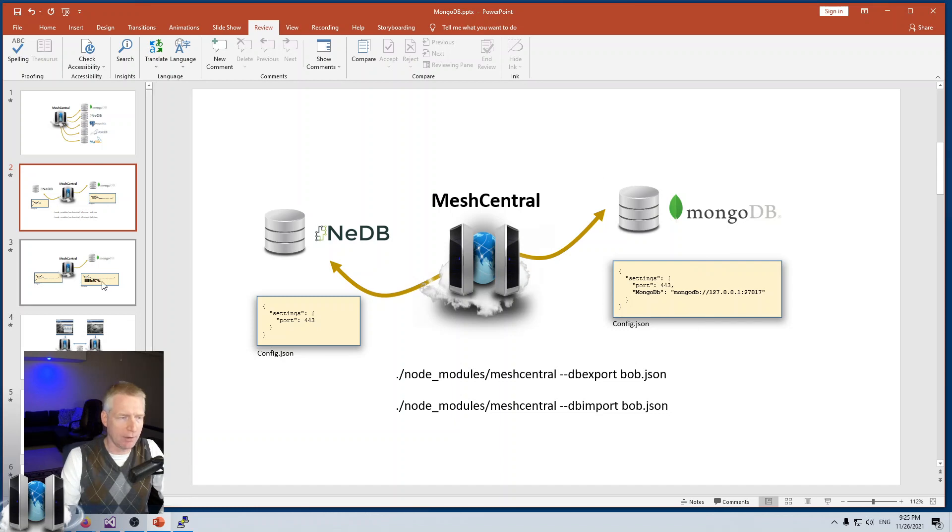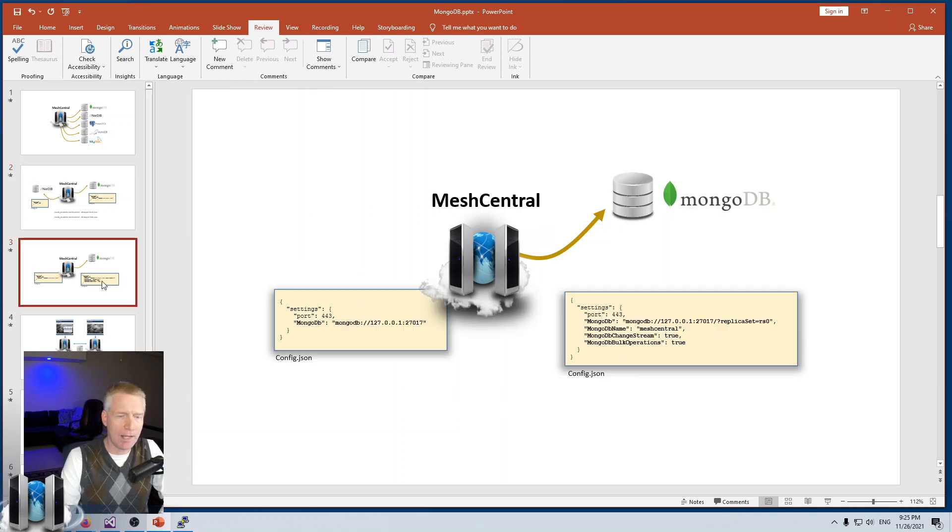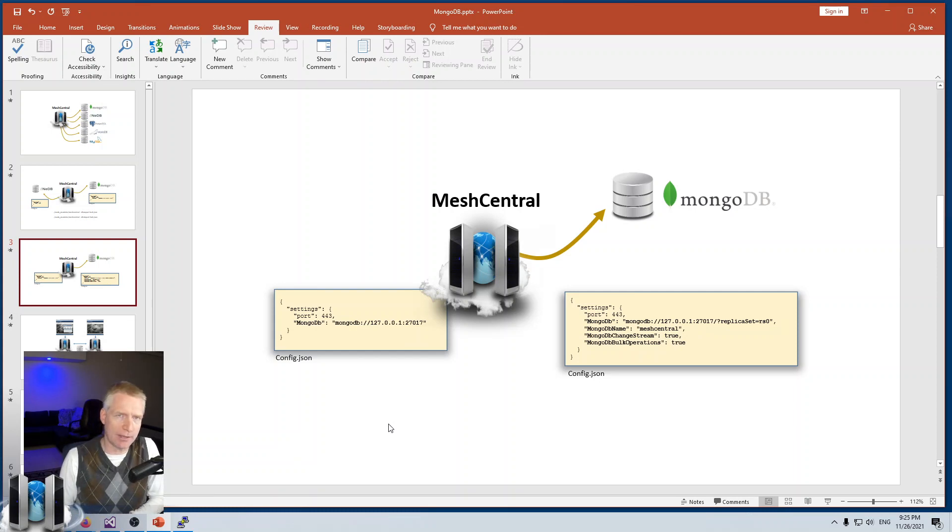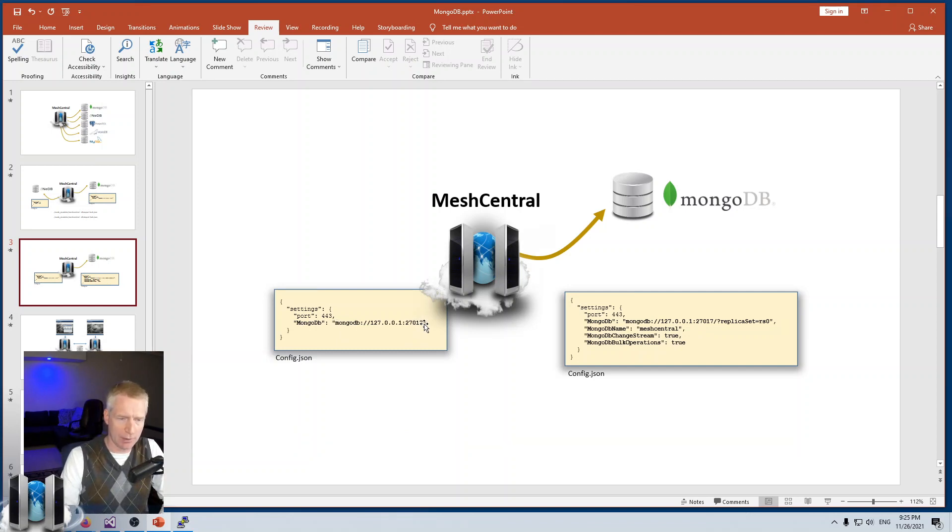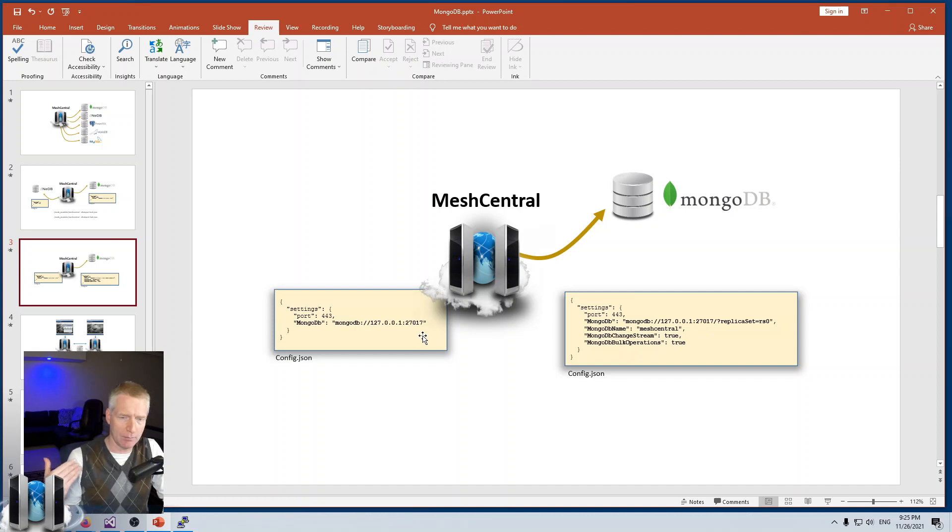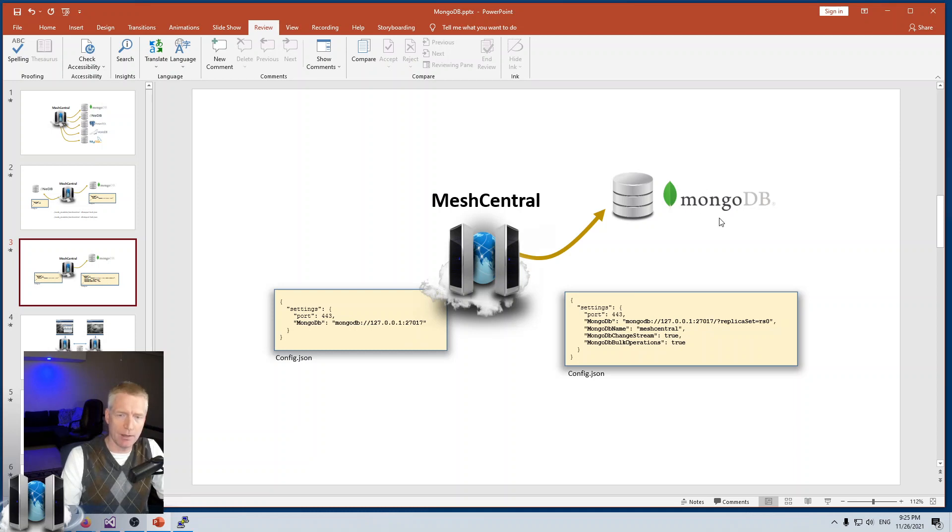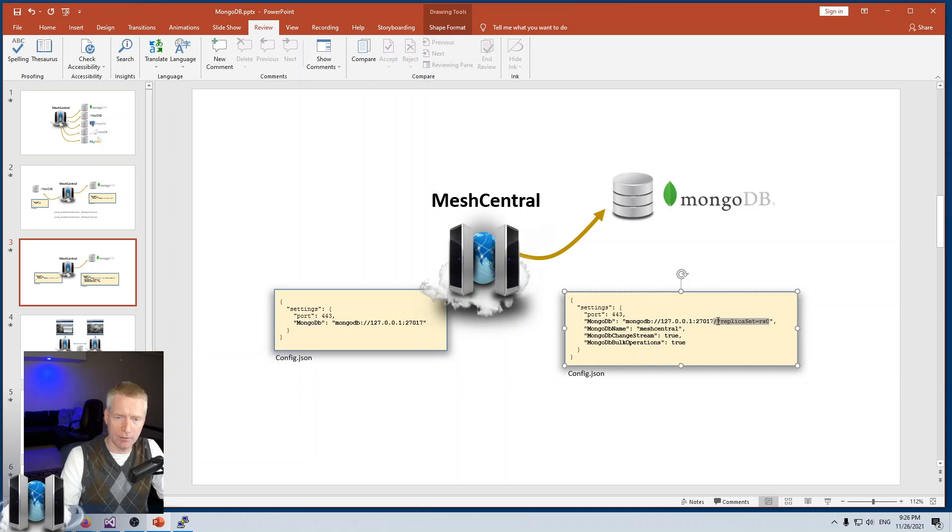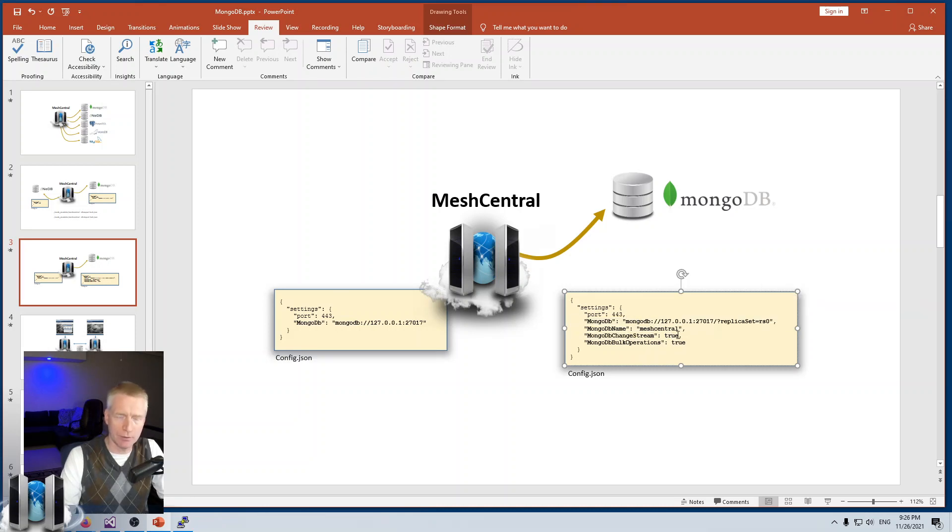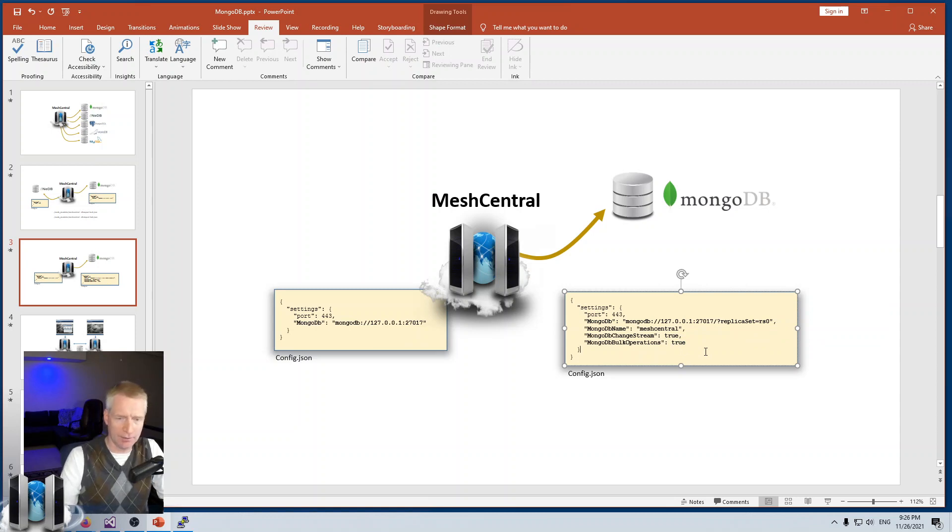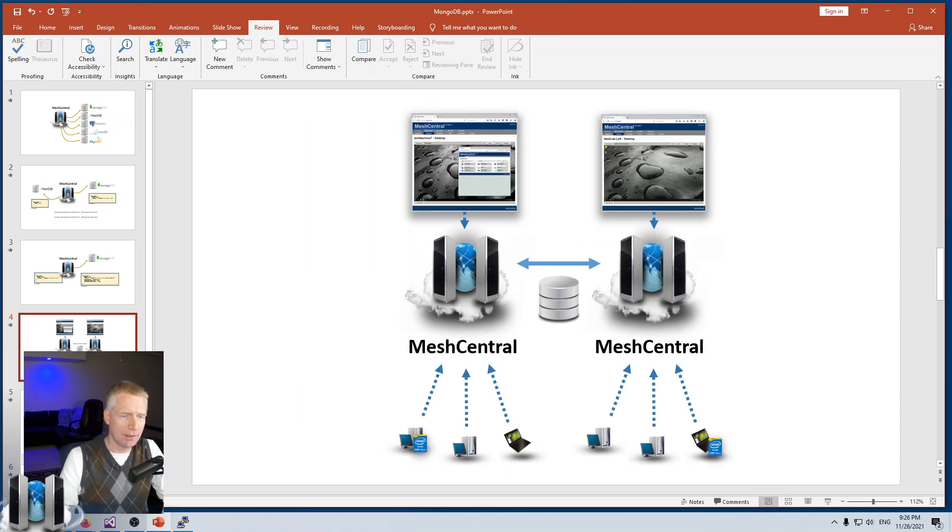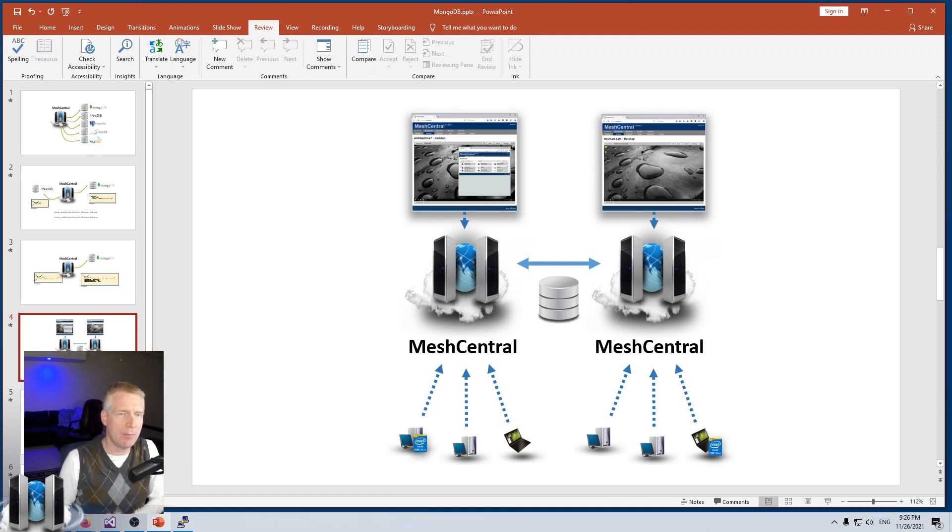If you select MongoDB as your database, you can start with just mongodb and uri in the settings. As you become more advanced, you can set up MongoDB with replica set and more advanced URIs. There's also change stream you can set to true, and bulk operations you can set to true for significant speed up.